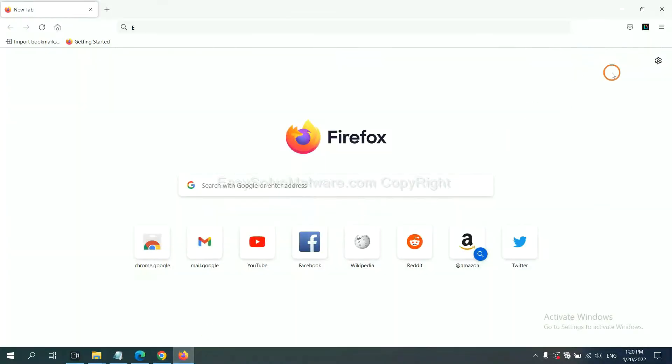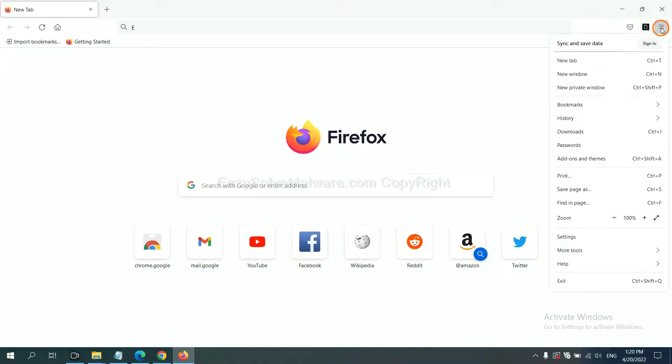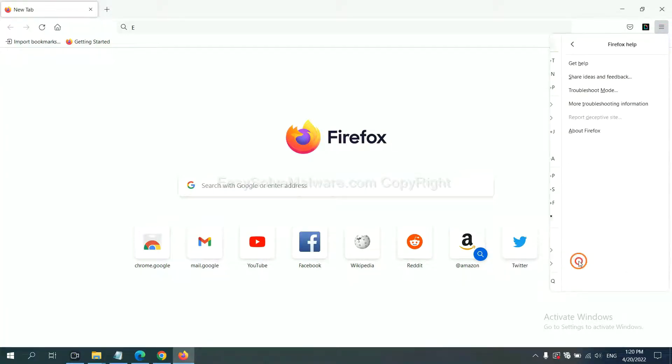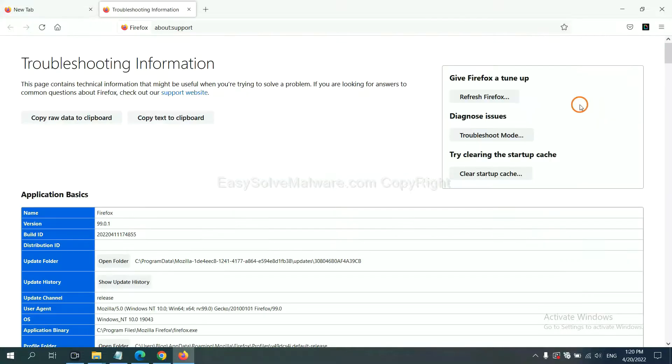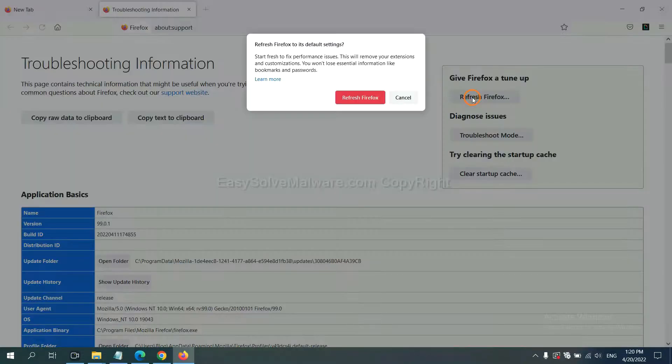On Firefox, click Menu, click Help, click here. Now click Refresh Firefox and click here.